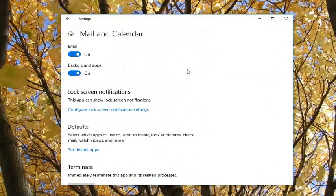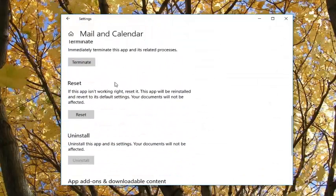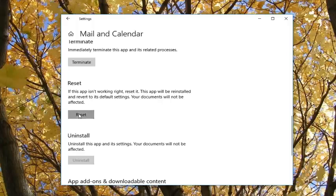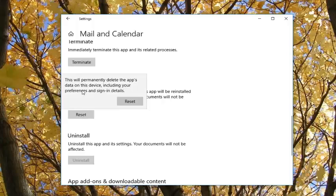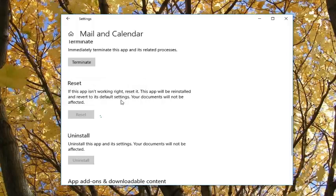Scroll down until you get to the Reset section. If this app isn't working right, reset it. This app will be reinstalled and revert to its default settings. Your documents will not be affected. Left-click on Reset here. This will permanently delete the app's data on this device, including your preferences and sign-in details. Left-click on Reset to commence this process.